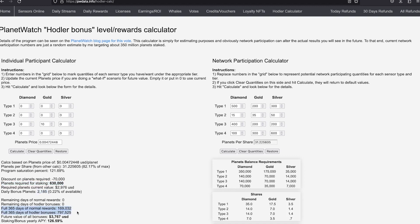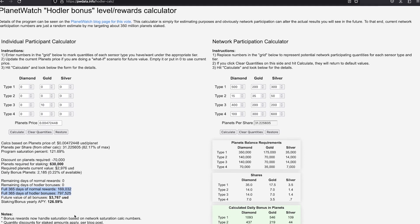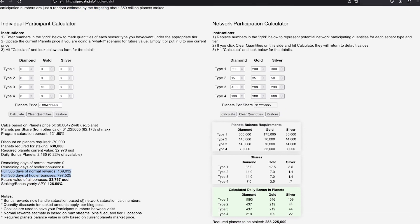Of course all these numbers are based on how many sensors will be online and how many will be in the hodler program. But this is a great estimation.